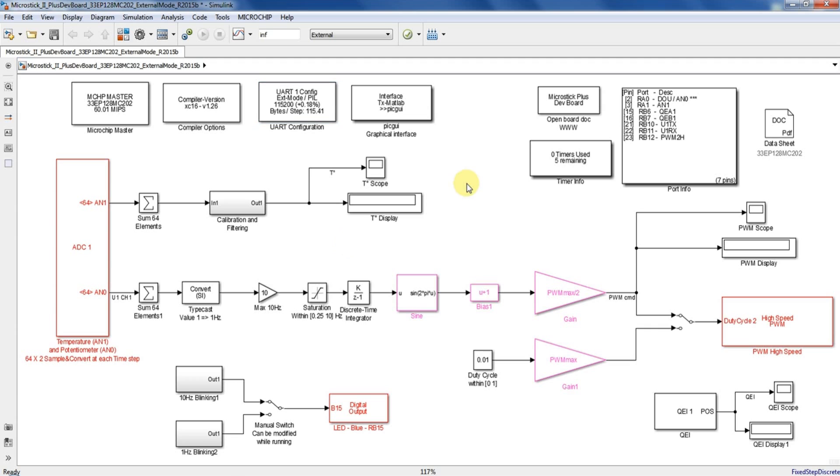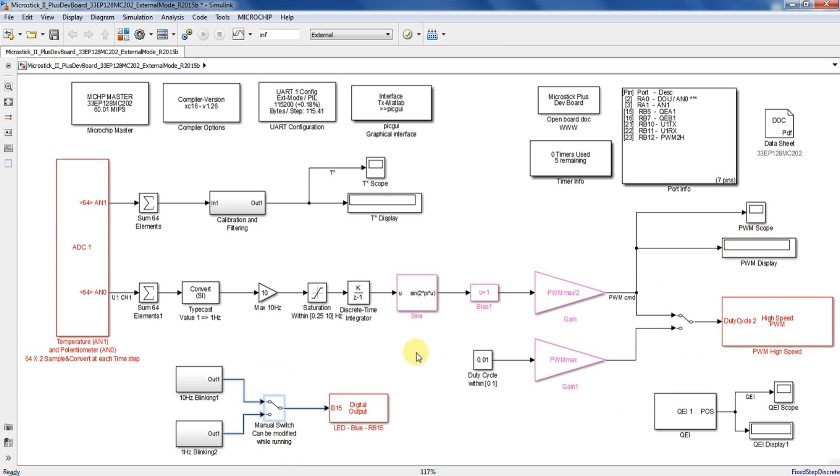So for this demo I will use the temperature sensor, the analog potentiometer, and the rotary encoder switch to display the readings on the scopes in real time. Also in the Simulink model I will use two manual switch blocks to tune some parameters which will change a PWM frequency and a LED blinking rate.